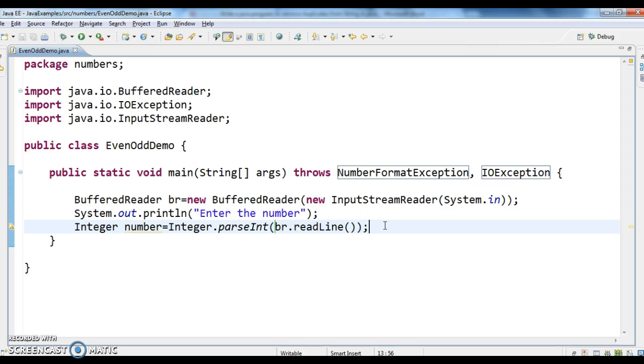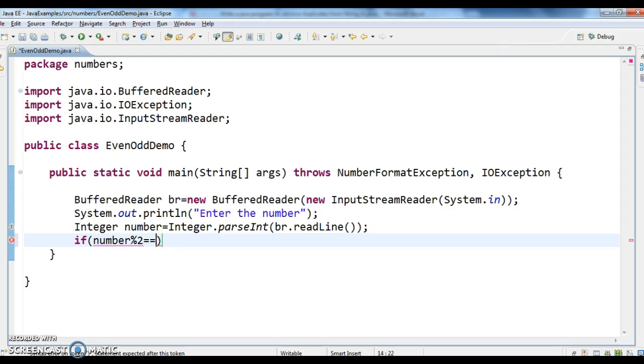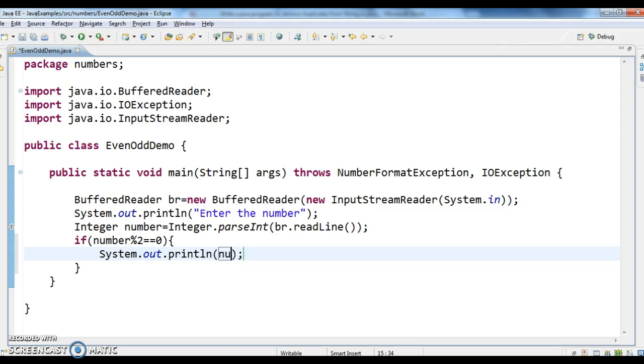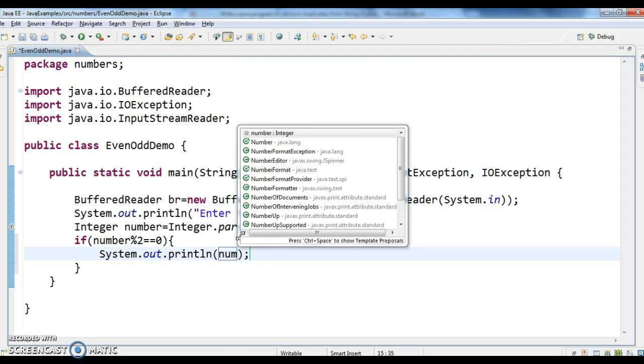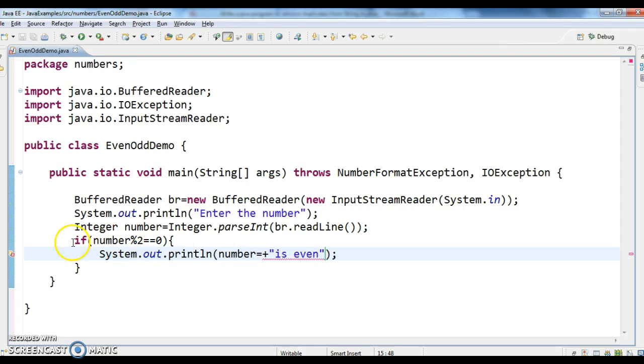So once we get the number, what we need to do is if number percentile 2 equal to equal to 0, then we say what? System.out.println number is even. If number percentile 2 equal to equal to 0, then we say number is even.